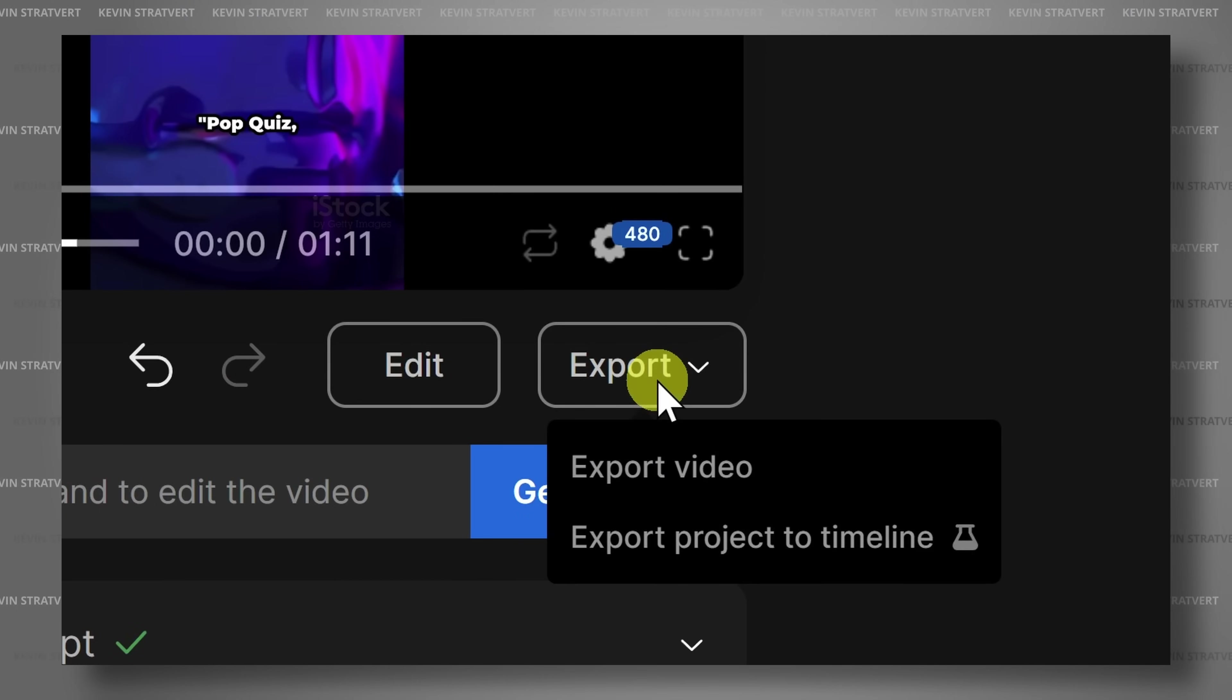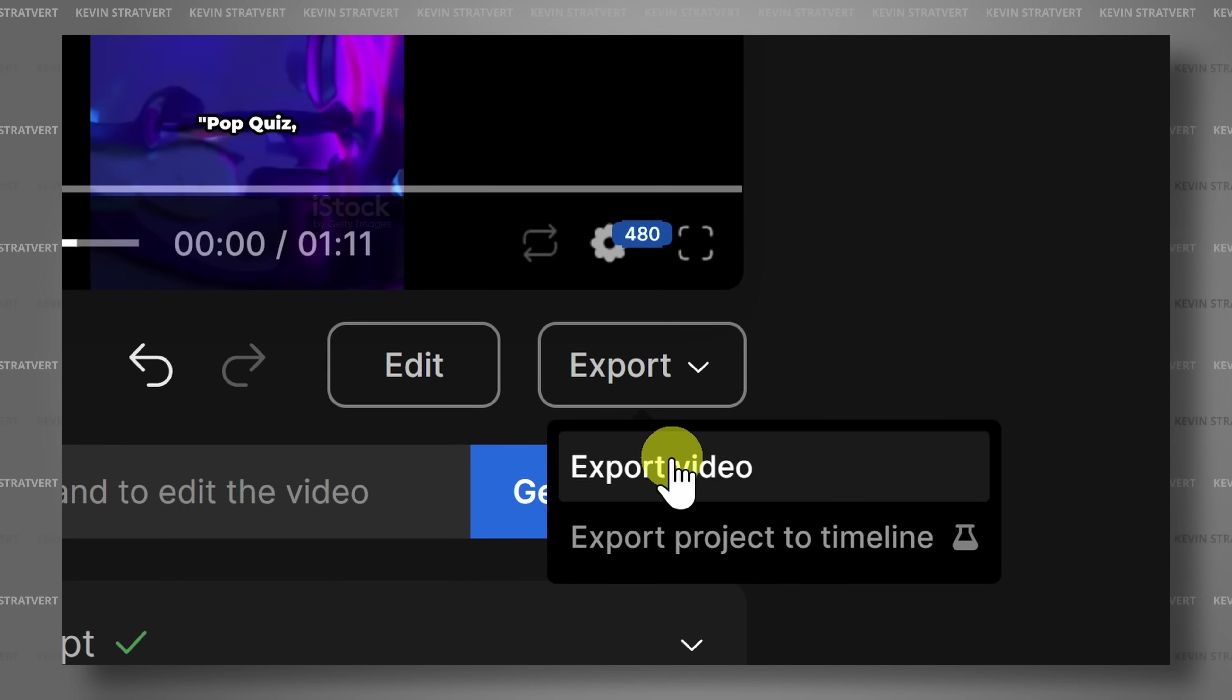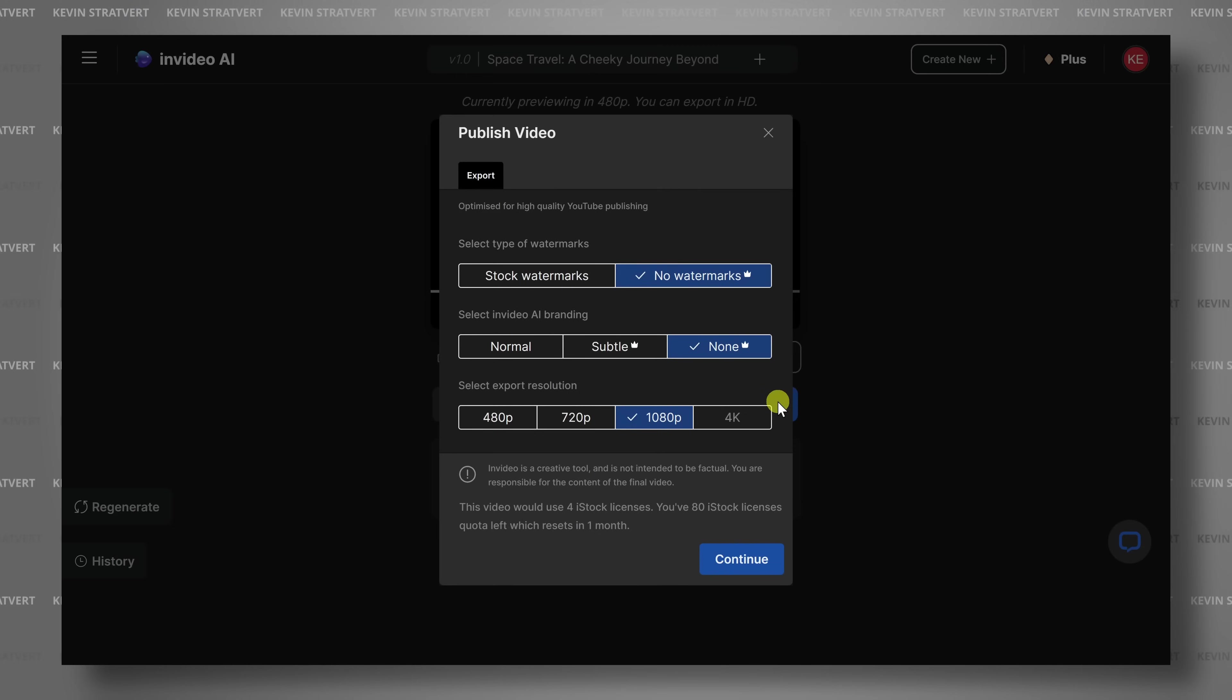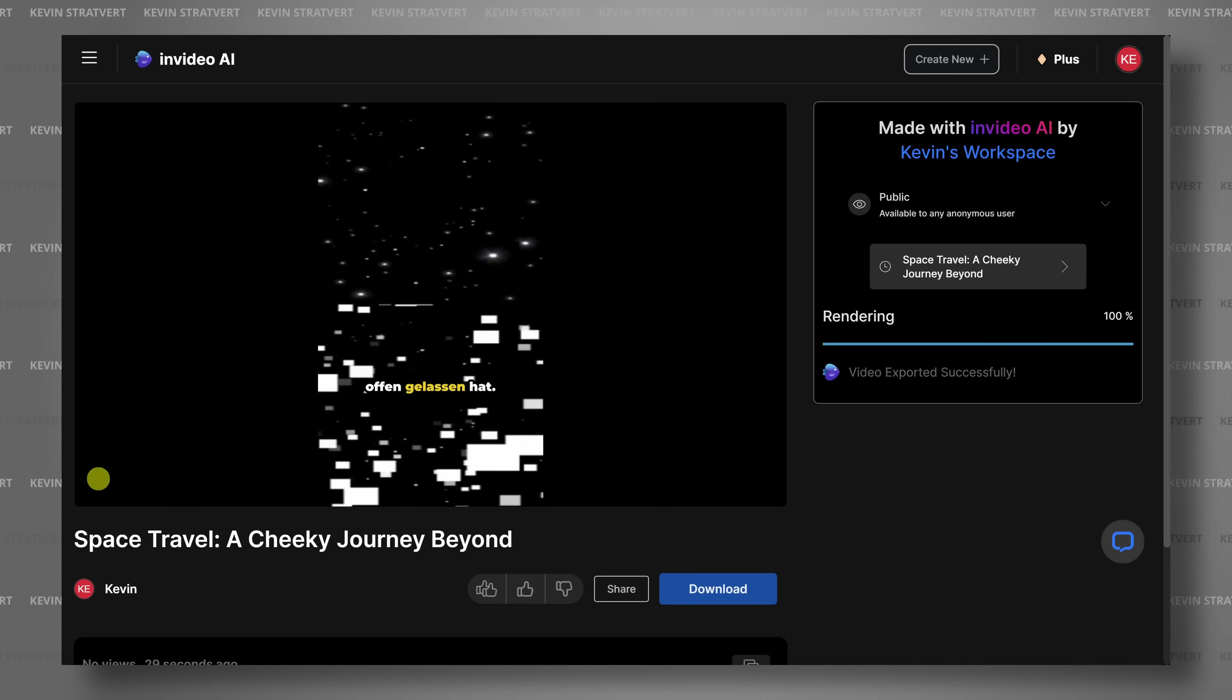And your voice can be in any one of these languages. That's me speaking in German. Then, you can publish your video in just a matter of minutes.